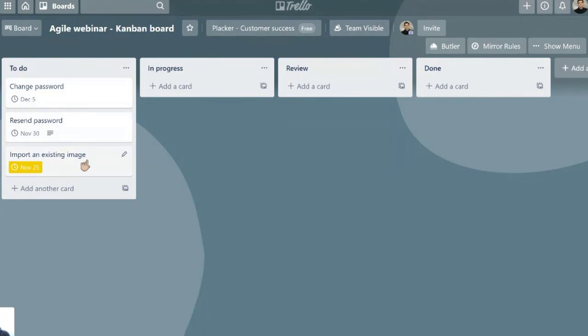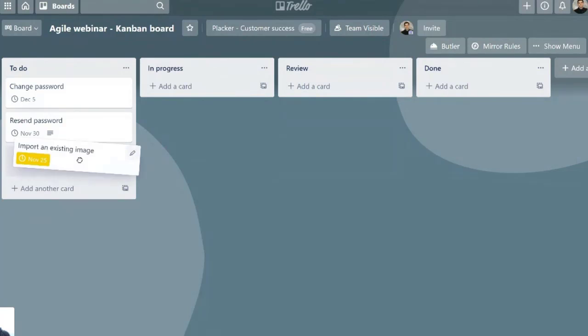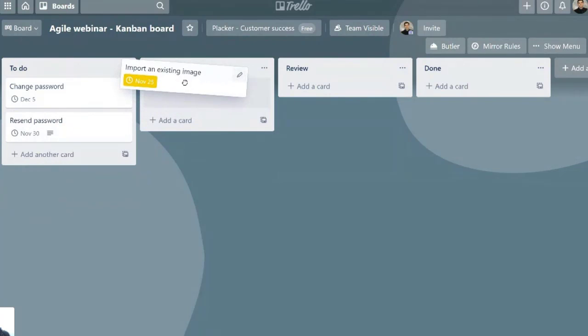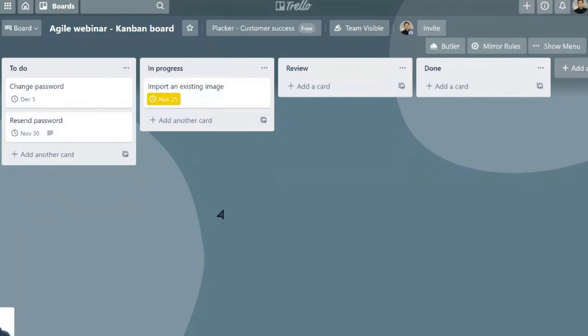We're going to start working, for example, on importing an existing image. We will try to focus on this. We're going to do everything that we can on this, and of course, if this doesn't depend just on us,